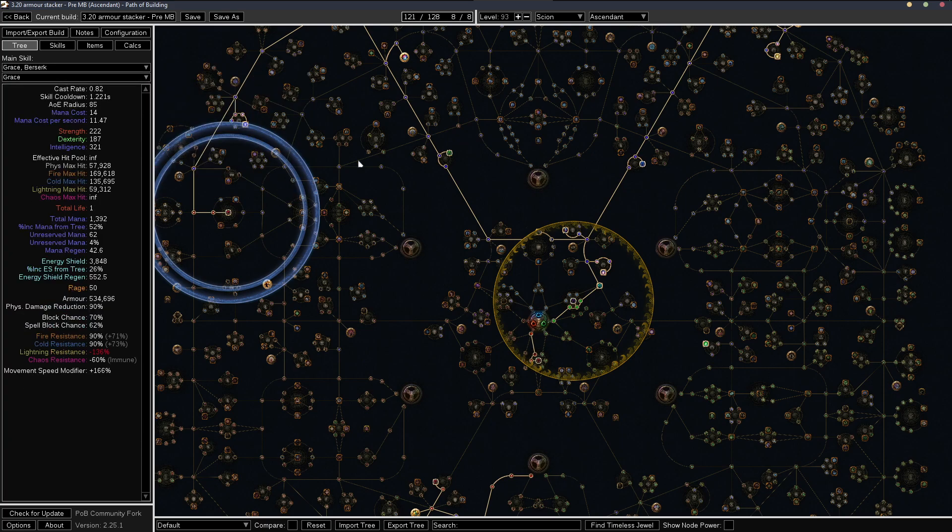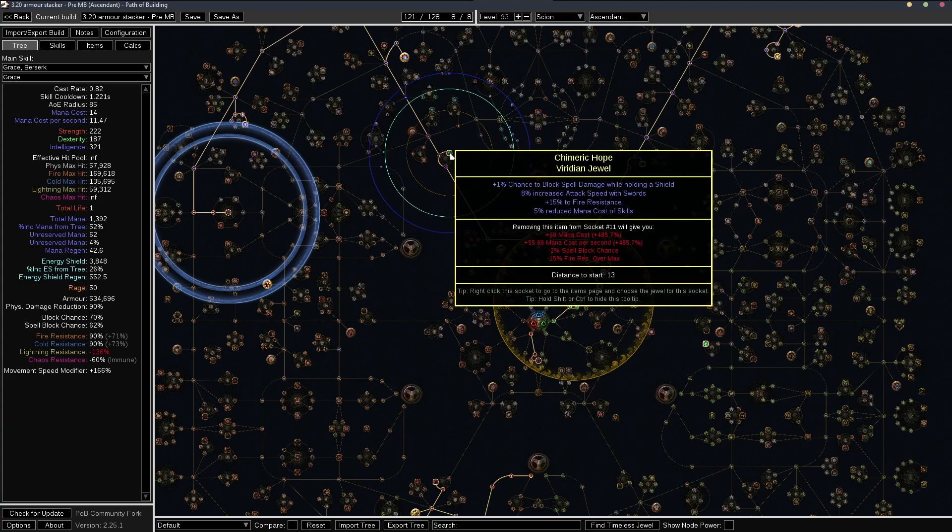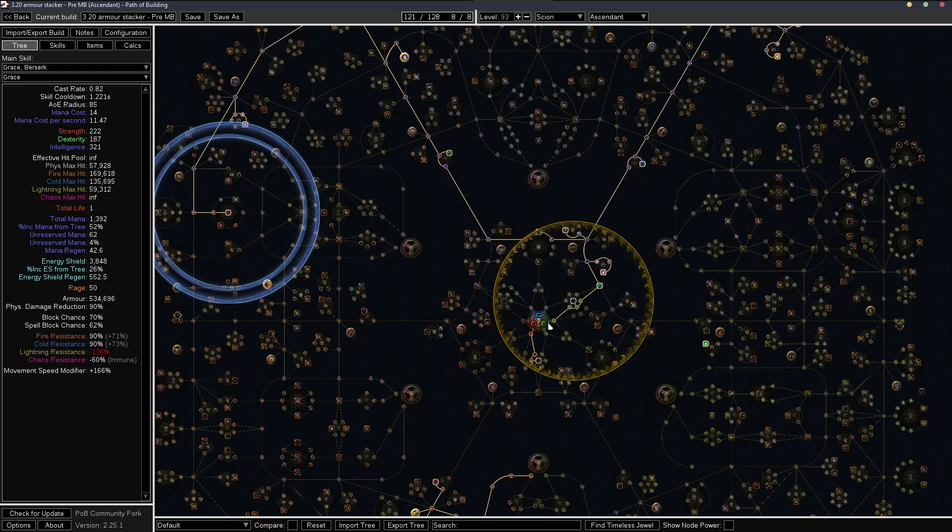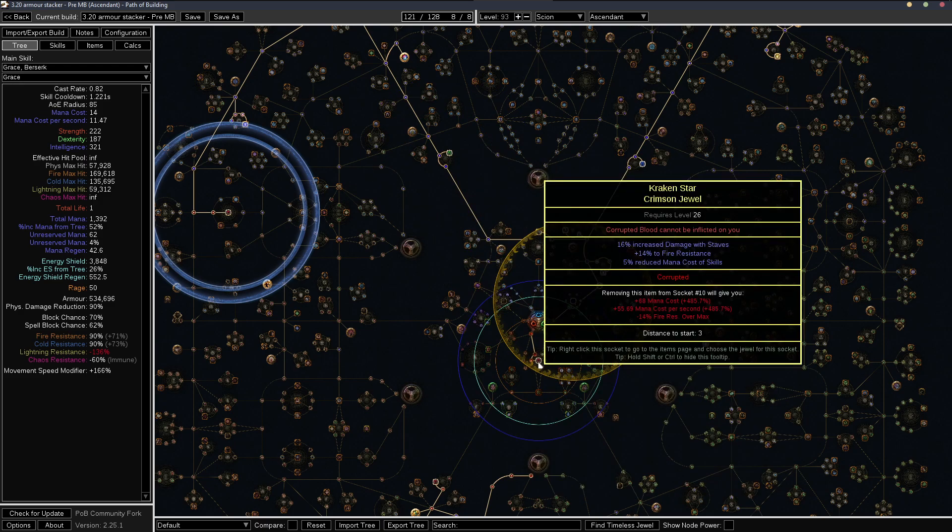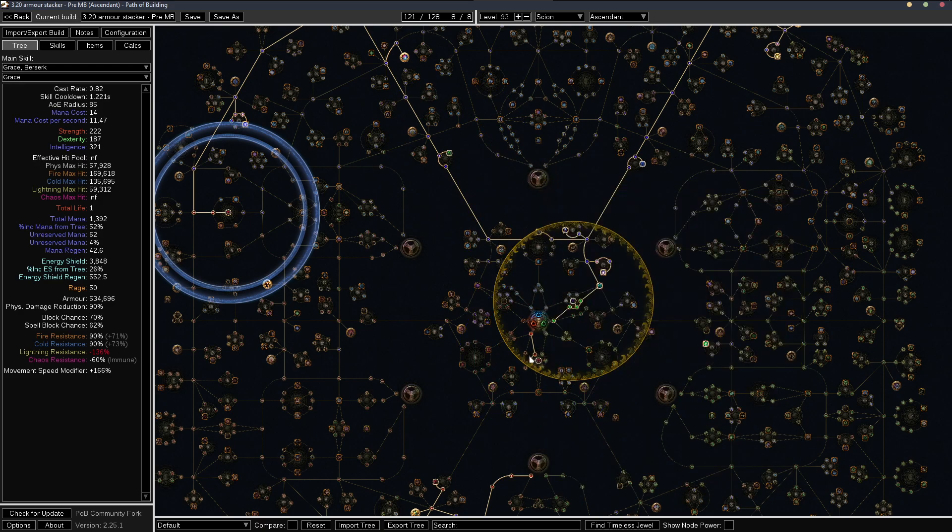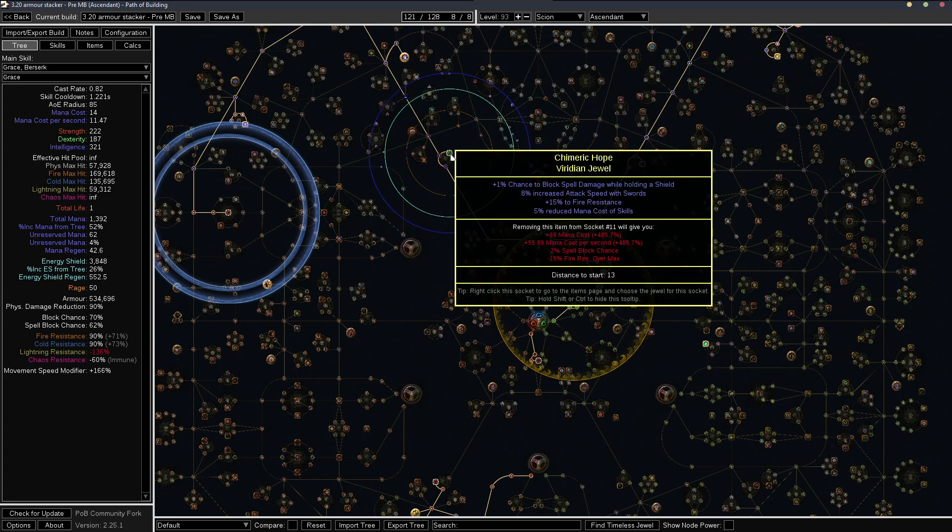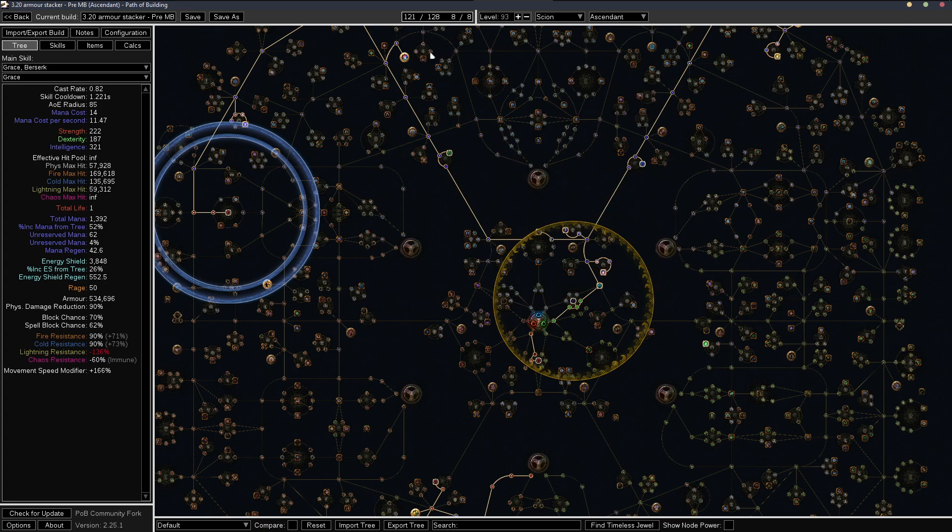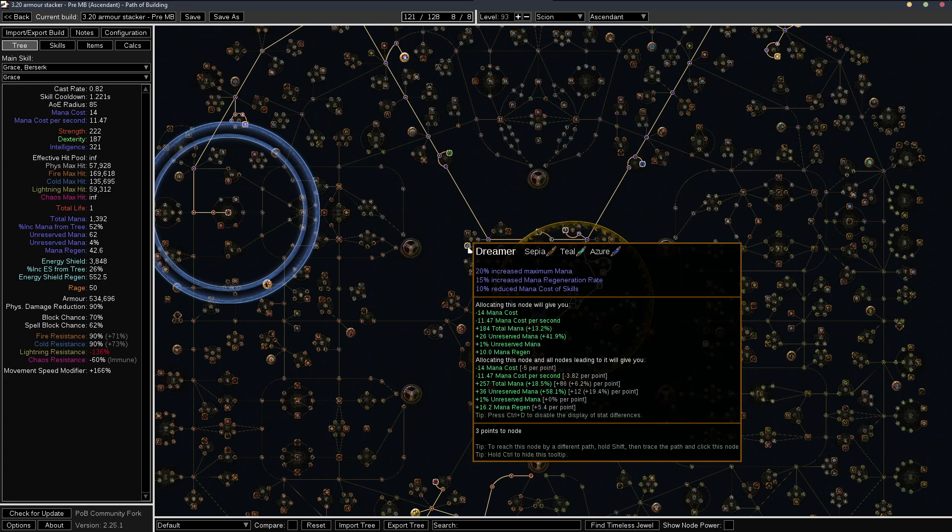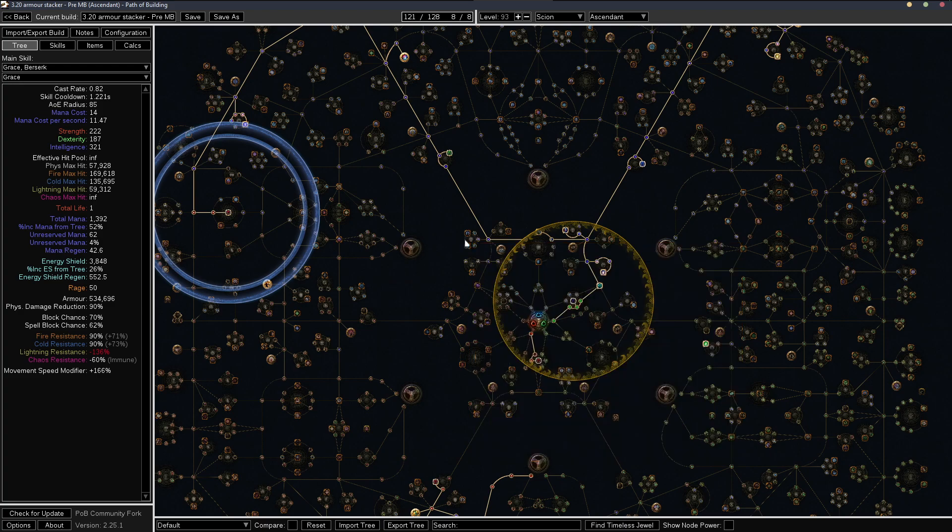And one way is with the jewels, you need two jewels that have 5% reduced mana cost of skills. So you got one here, one here. Or if you're using a very large thread of hope right here, you can pick up this dreamer node that gives you 10%. So just get one point here.